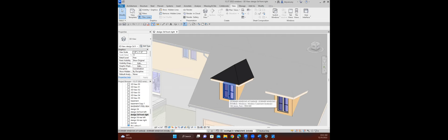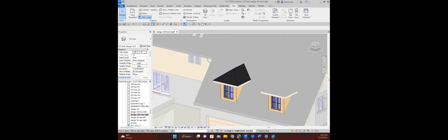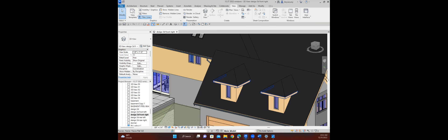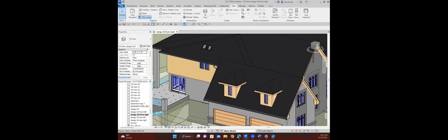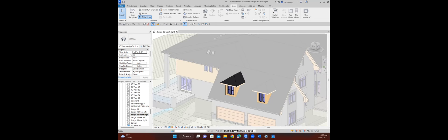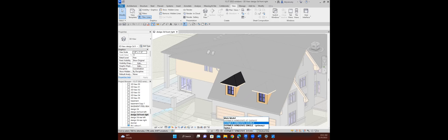Now when we go over to the main model, I can go back to my option here, which is the double windows. You see that I did add that roof to that option as I was demonstrating it.